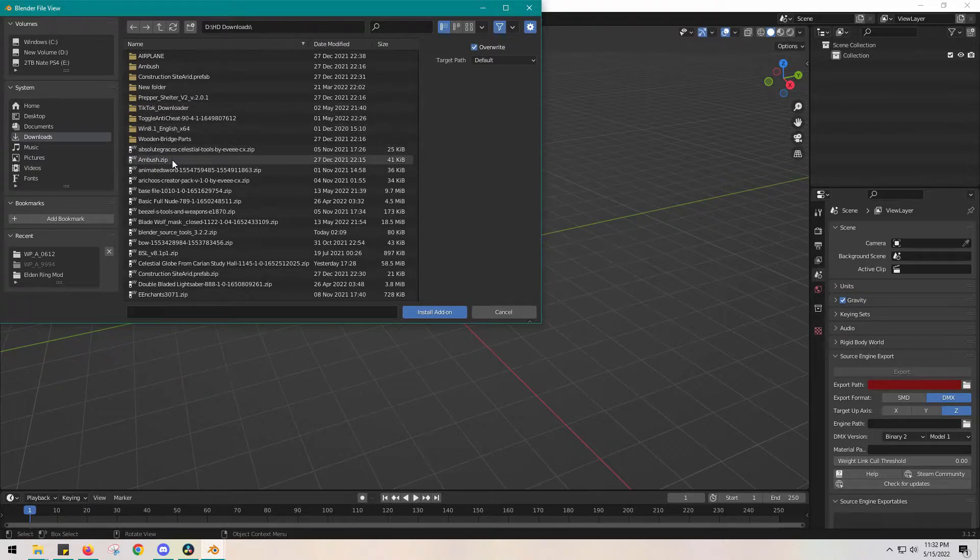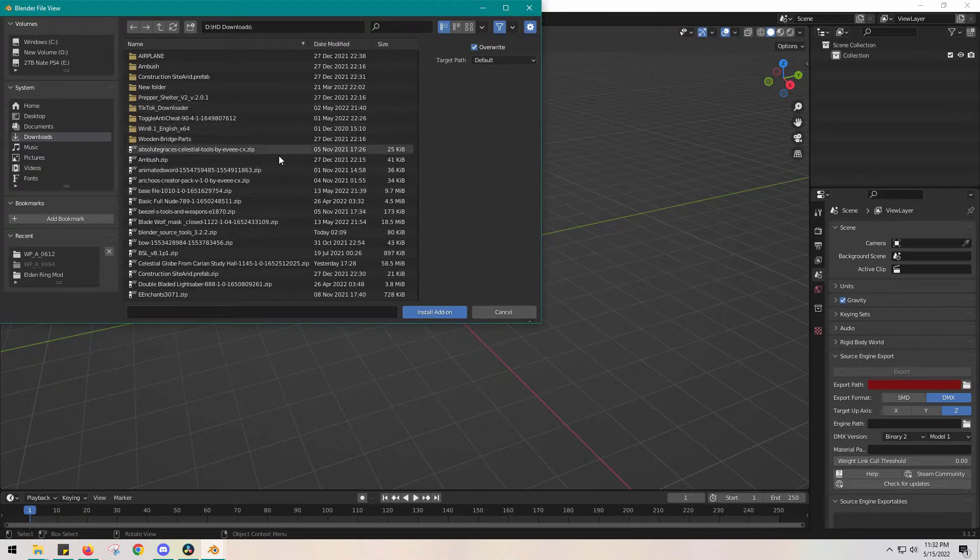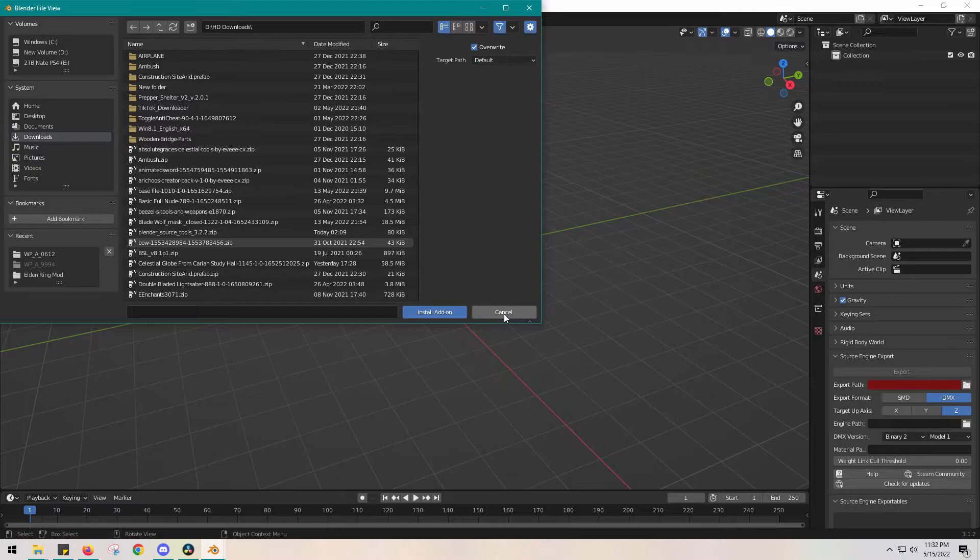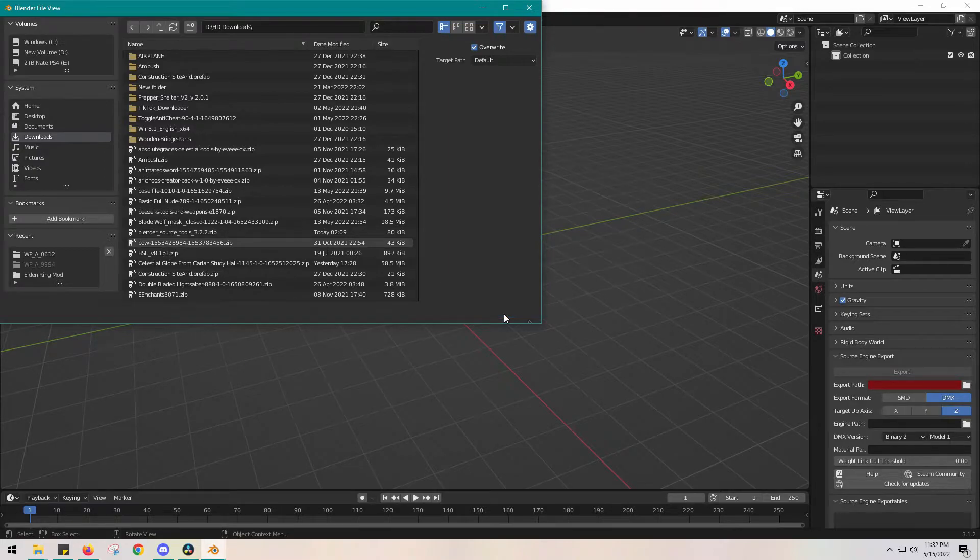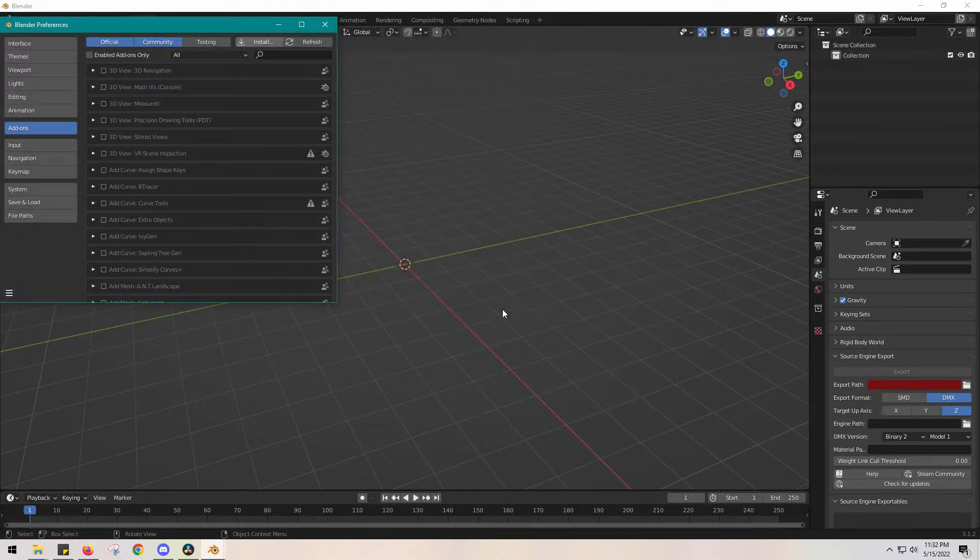You're going to double-click it wherever it is. I don't know where mine is anymore since it's already installed. If you want to make sure that it's installed correctly...